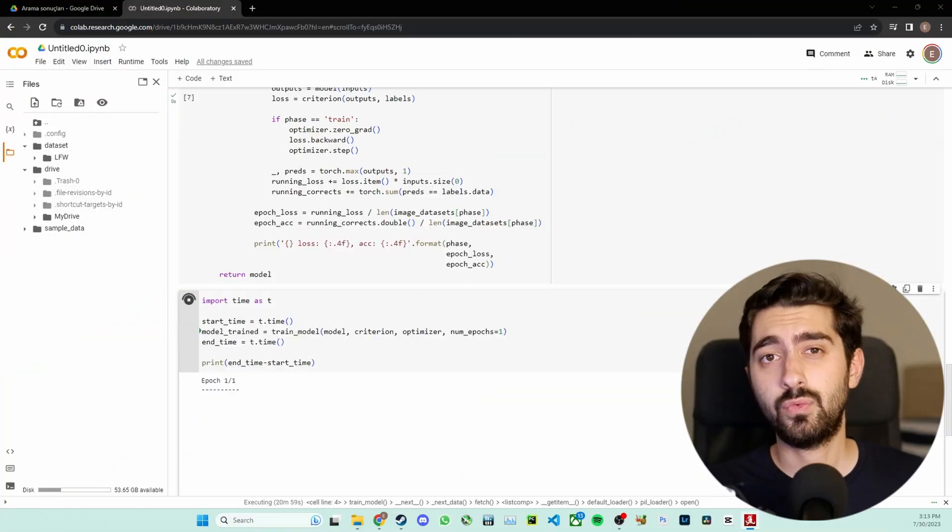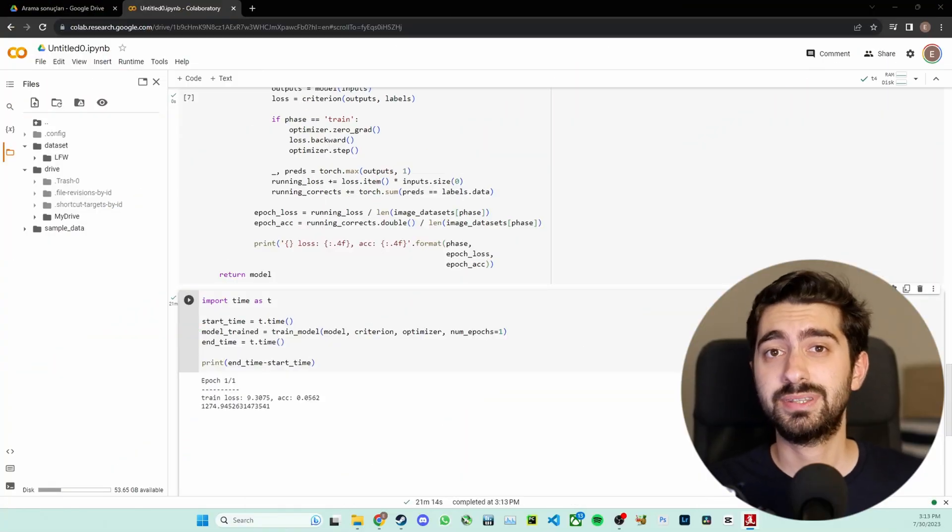Now let's see how this performs in real life. Firstly, I uploaded the dataset without zipping it into Google Drive and read each file from Google Drive while training in Google Colab. It took a whopping 1274 seconds to complete a single epoch — that's roughly 20 minutes.